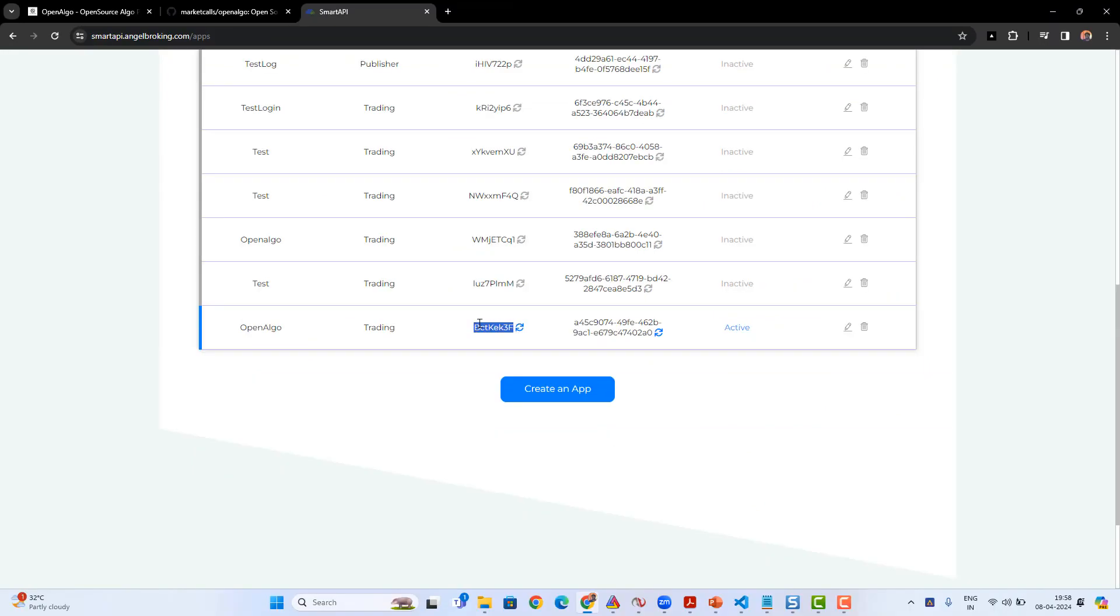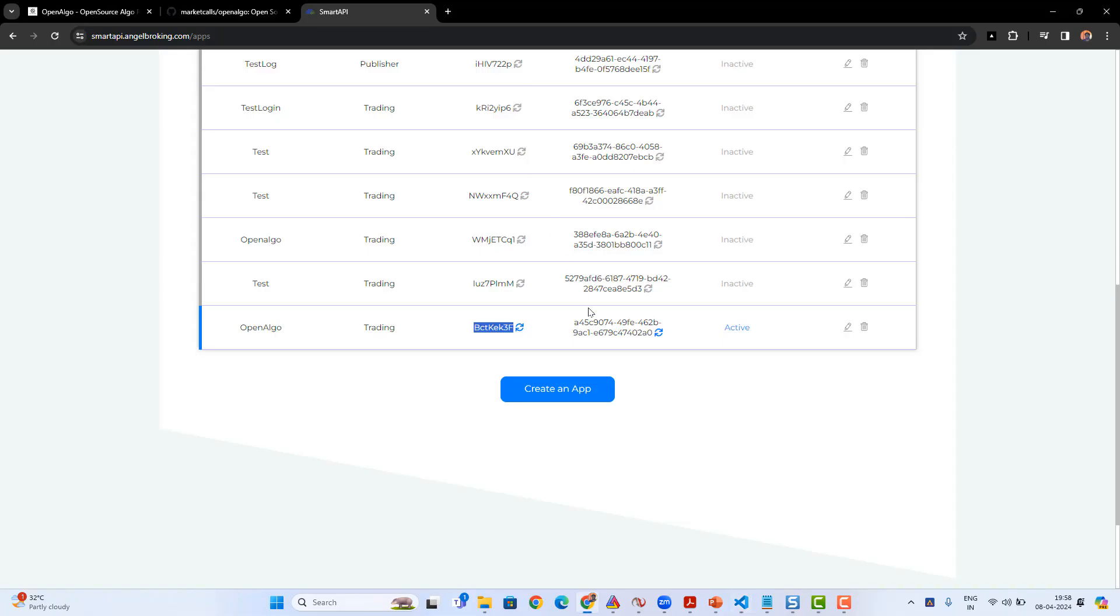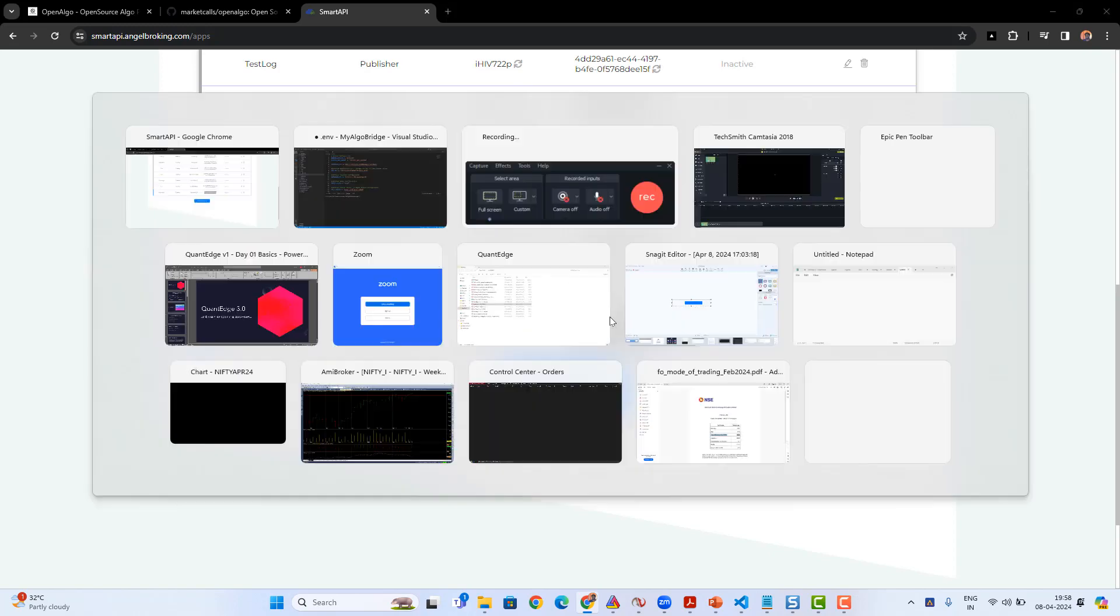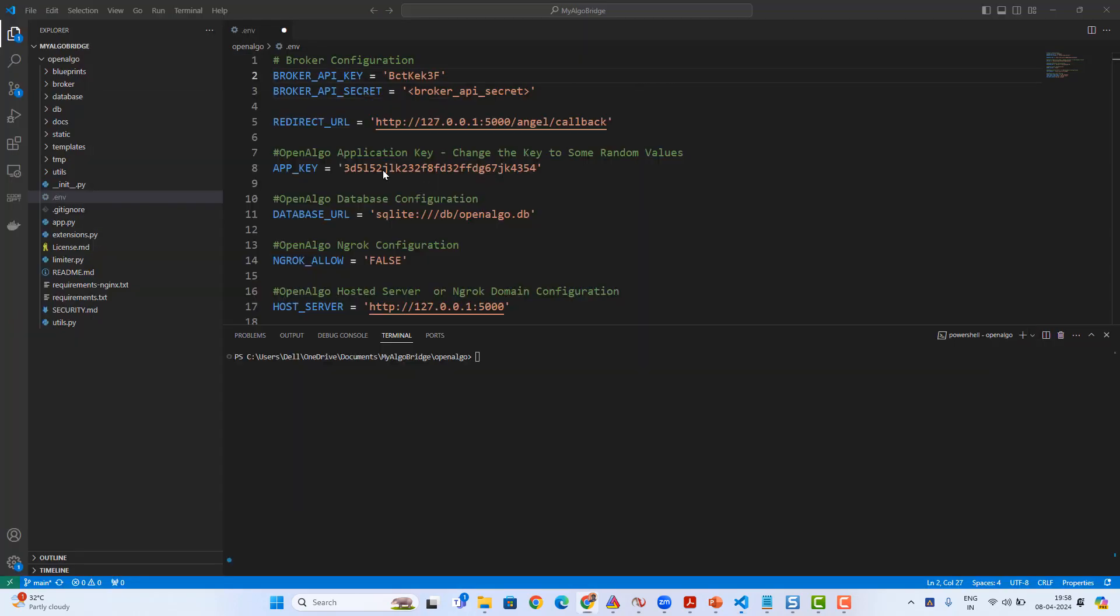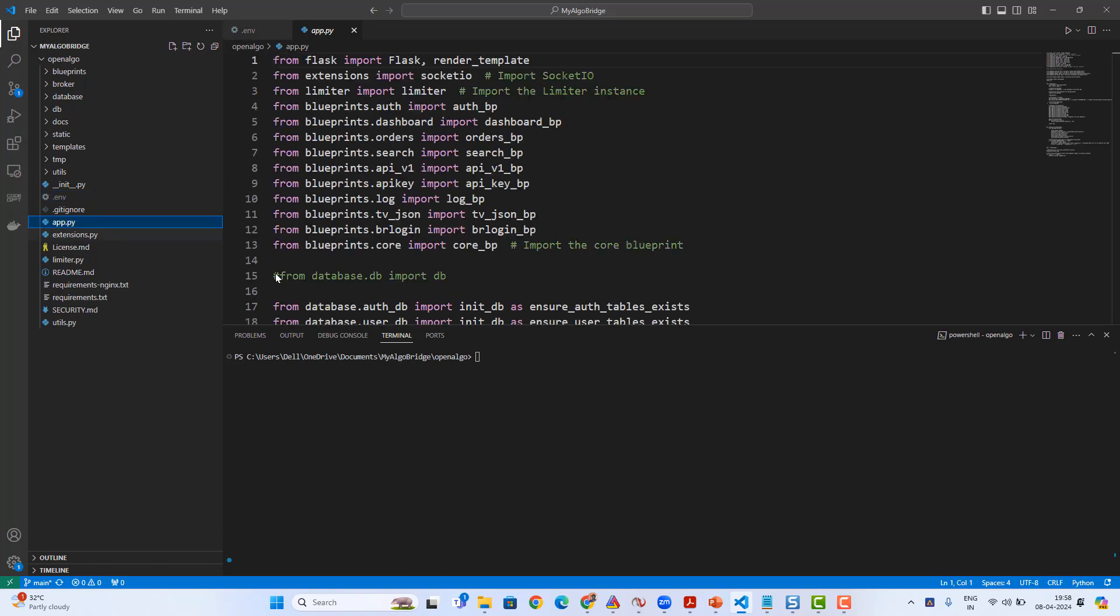I just created an app and then I'm gonna copy the API key and API secret key back to the .env file. Once the API key and API secret key are copied, the next procedure is to go and launch the application. I just copied the API key, now I'll be copying the API secret key as well.